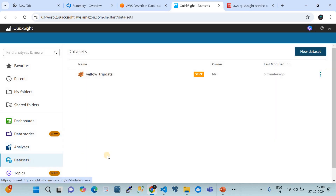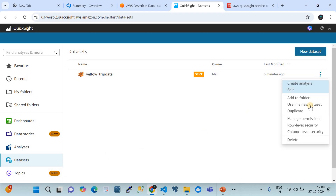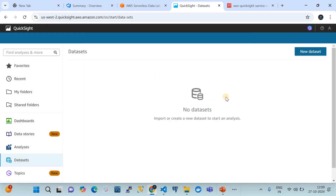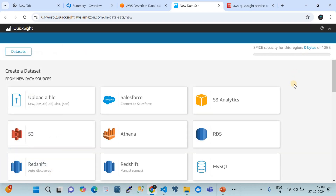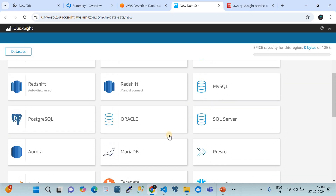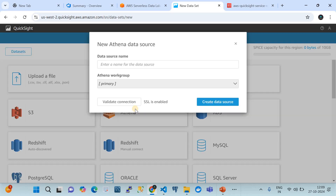In this demo we're going to create a dataset. I already have a dataset called 'yellow trip' which I'm going to delete — this also shows you how to delete one. Our data source is the AWS Glue data catalog table, so we click 'Create a dataset' and see many data source options. We'll click on Athena since we want data from the Glue data catalog.